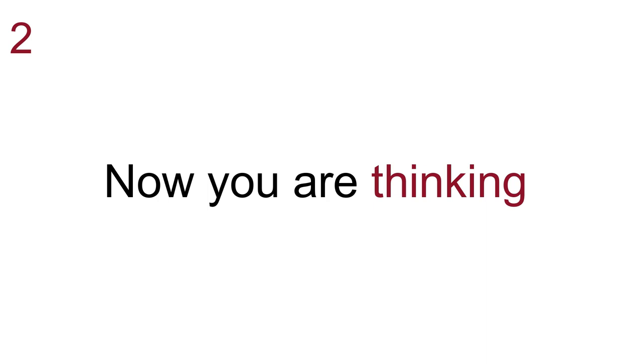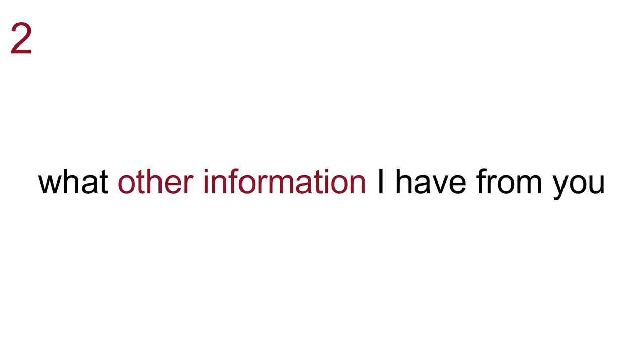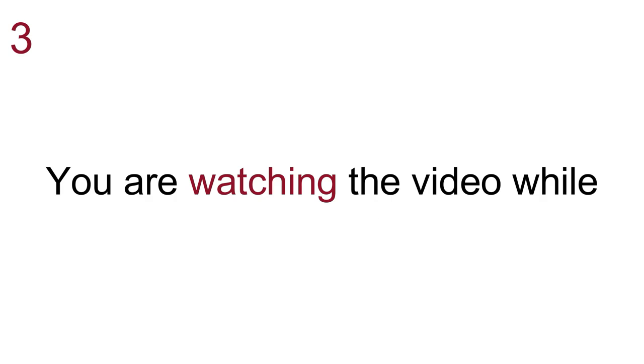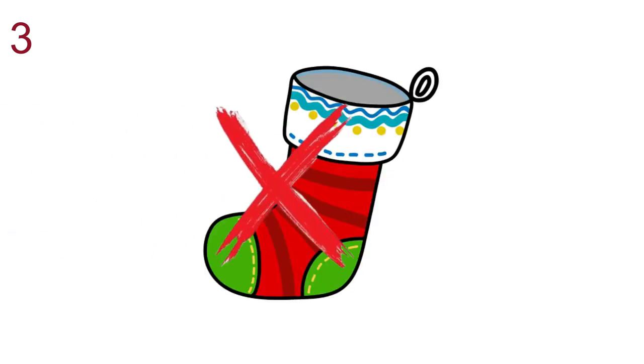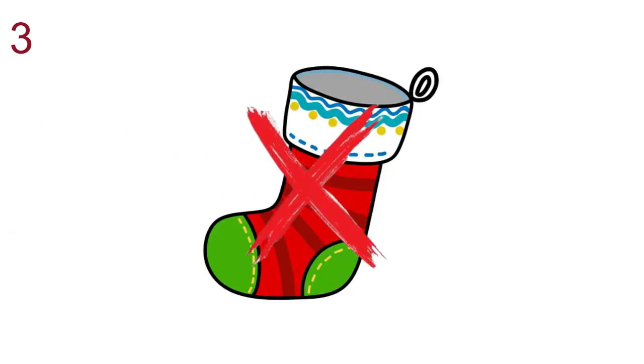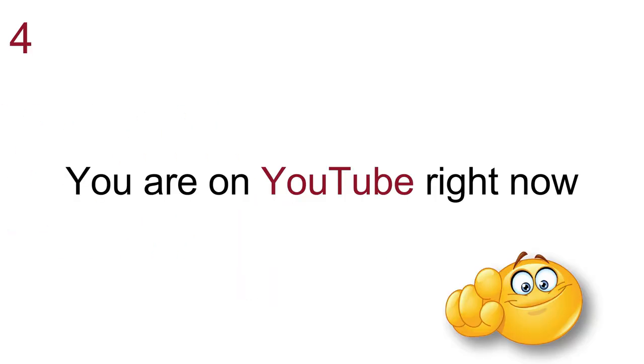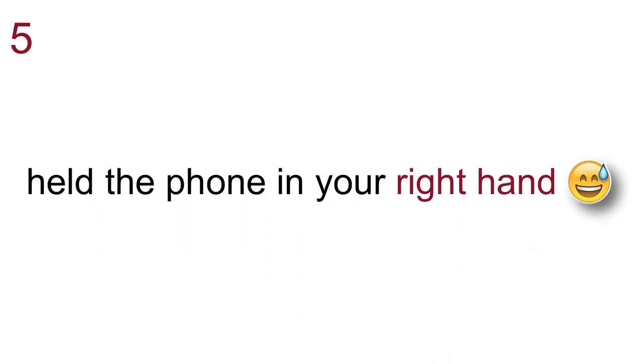Now you are thinking what other information I have from you. Isn't that so? You are watching the video while the socks are not on your feet. You are on YouTube right now. You lay down and held the phone in your right hand.